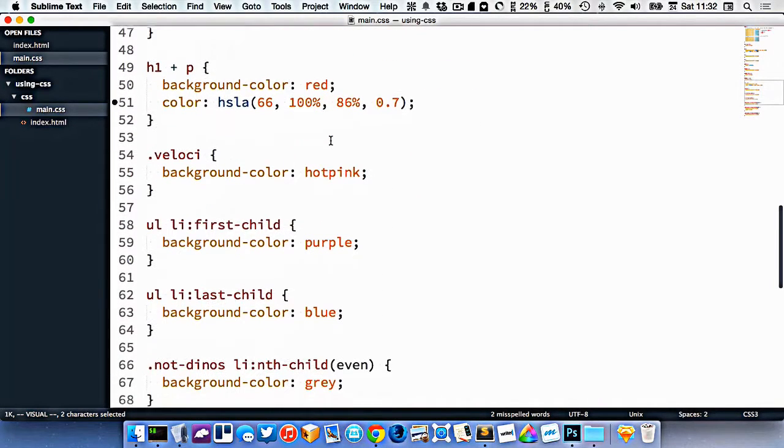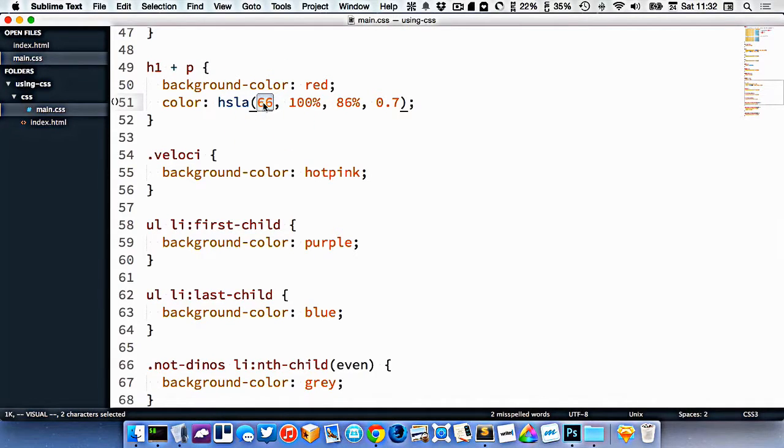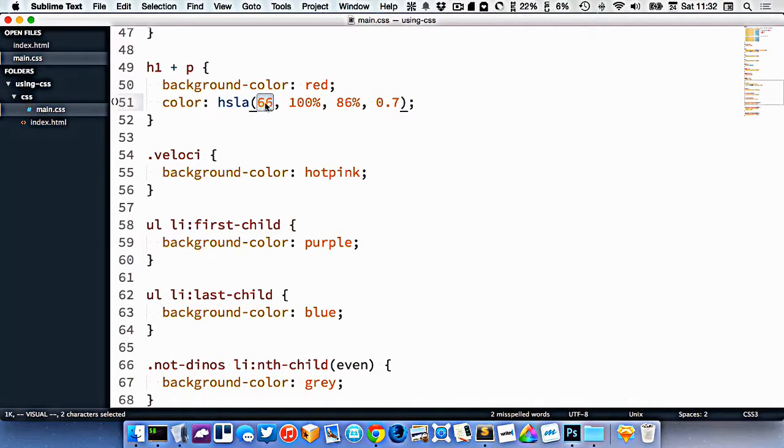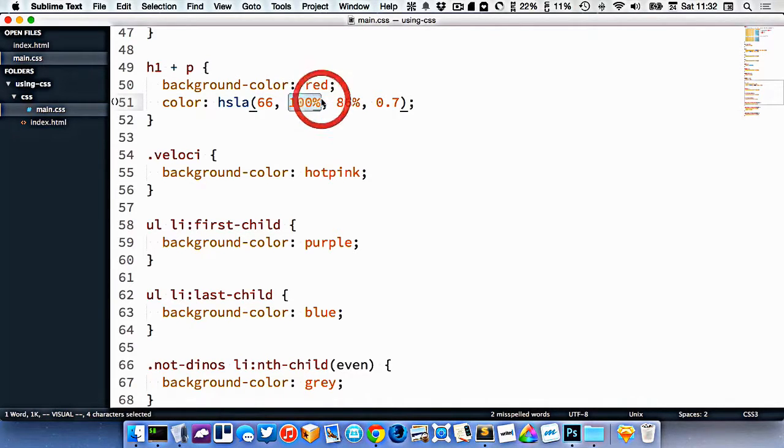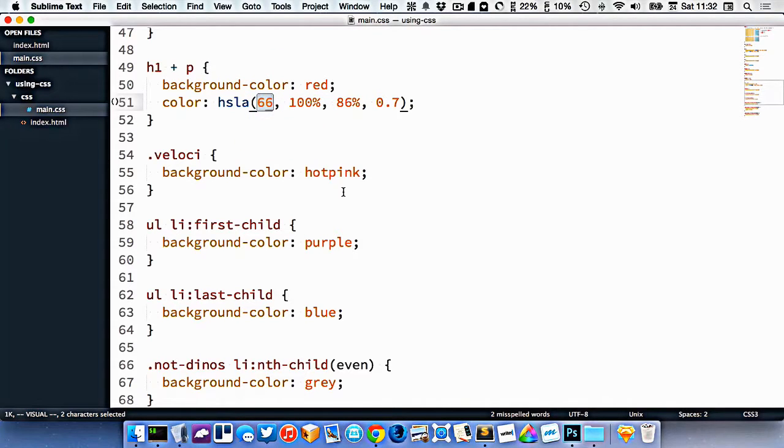The HSL color palette is a little bit different. This defines the hue. So think of a color wheel. This is degrees of the hue. This is the saturation of that hue. So right now, I'm choosing hue number 66.